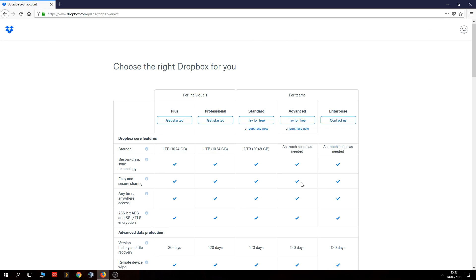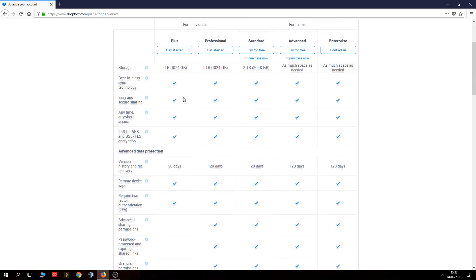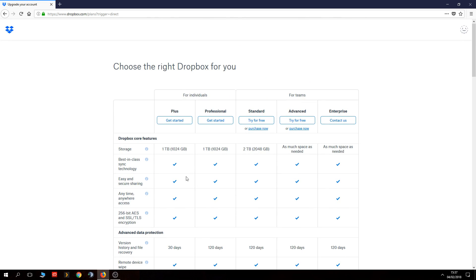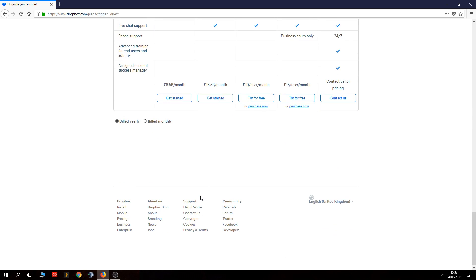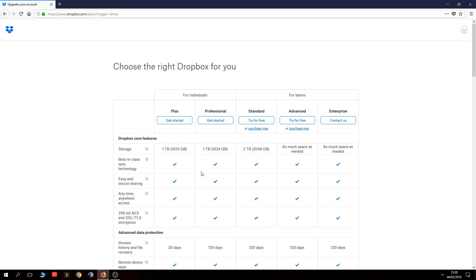Clicking upgrade takes you to the Dropbox website where you've got all the plans — plans for individuals and plans for businesses. You can notice straight off the bat it gives you one terabyte of storage. The prices are quite competitive. Please note it will say billed yearly — if you'd like to pay monthly you can, but you do pay a little more. With yearly you pay 12 months all in one go, but you get increased storage and all the other features.